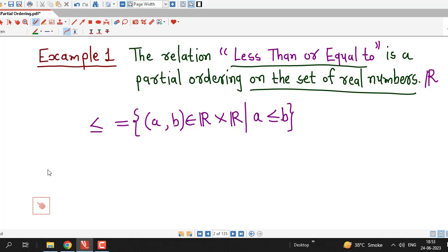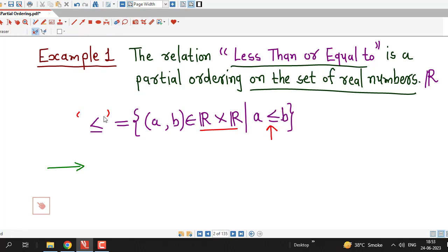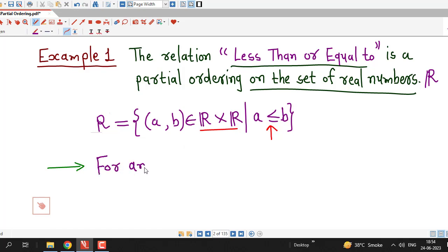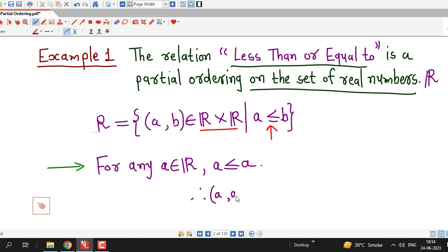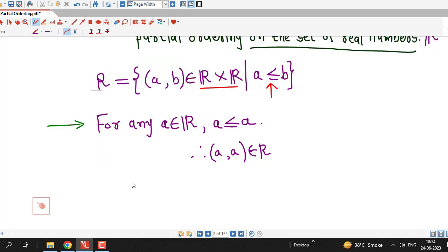First, we prove that relation R is reflexive. For any real number A in the set of real numbers, it is clear that A is less than or equal to A. This means the ordered pair (A, A) belongs to R for any real number A. Therefore, relation R is reflexive.